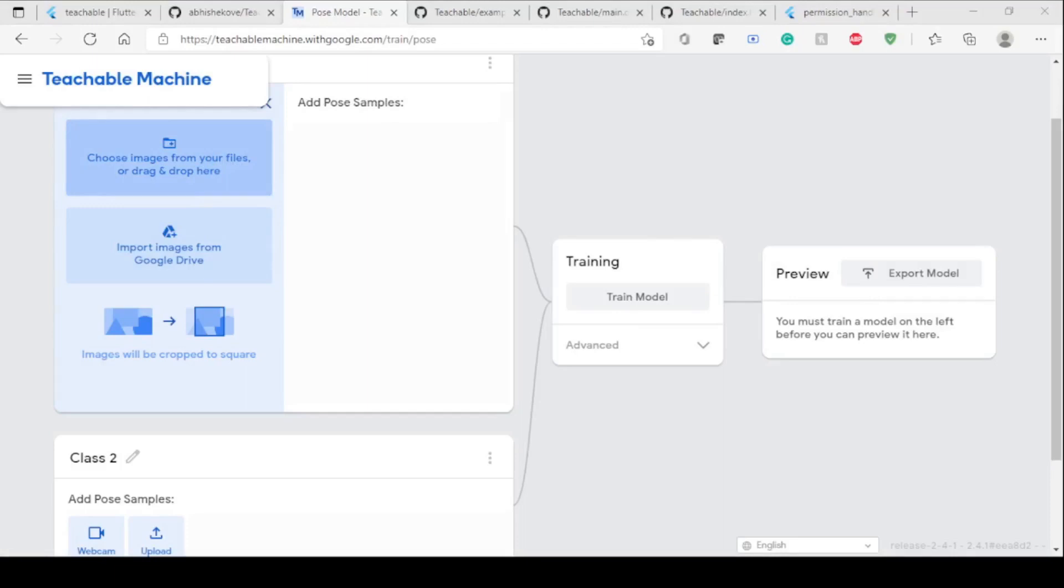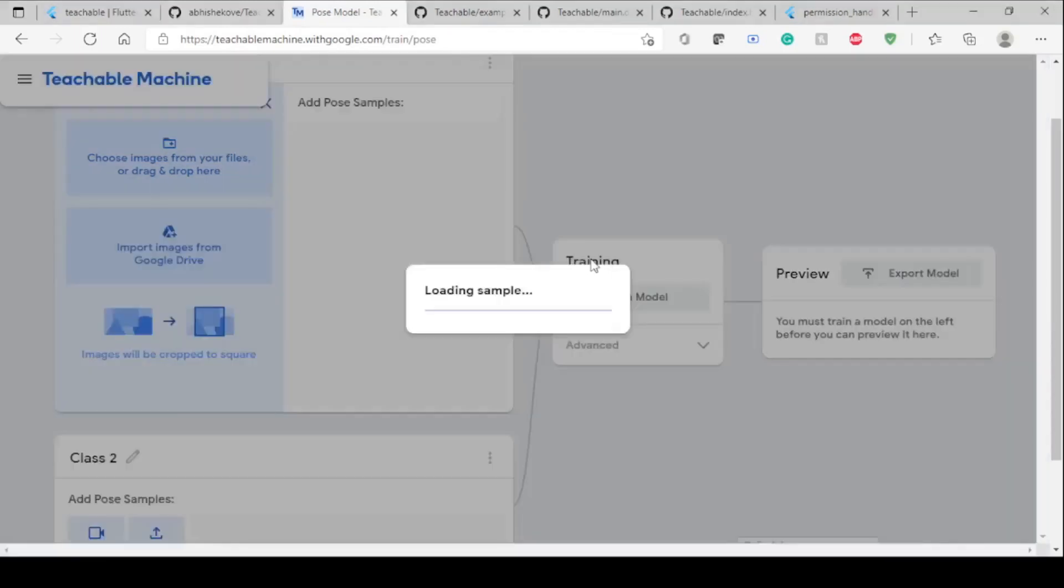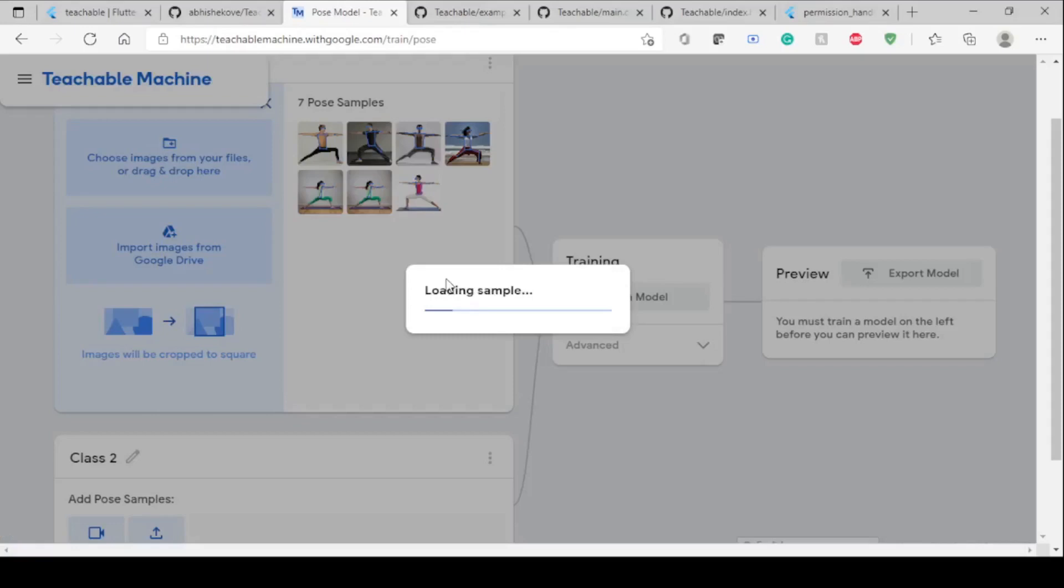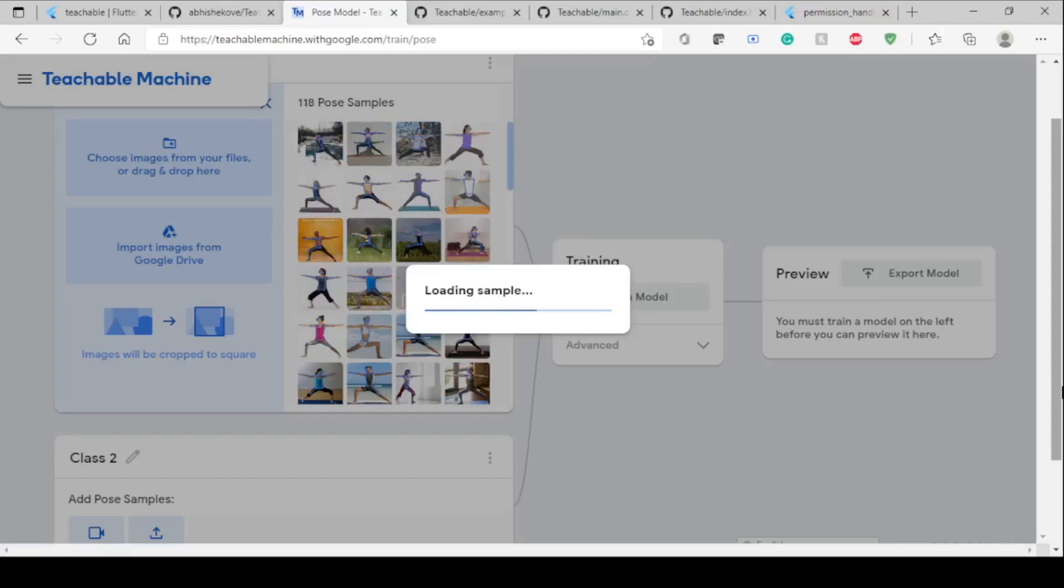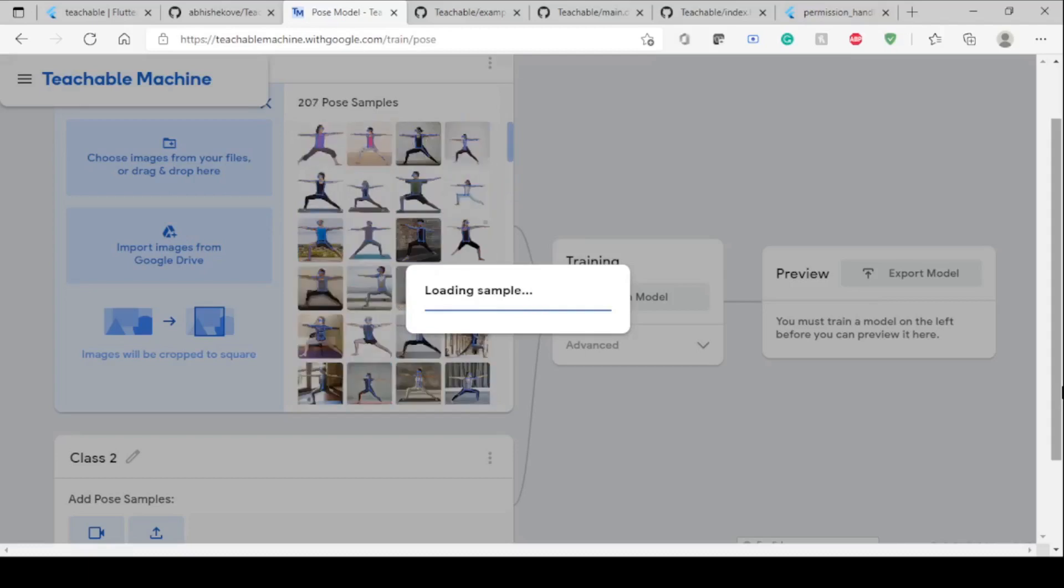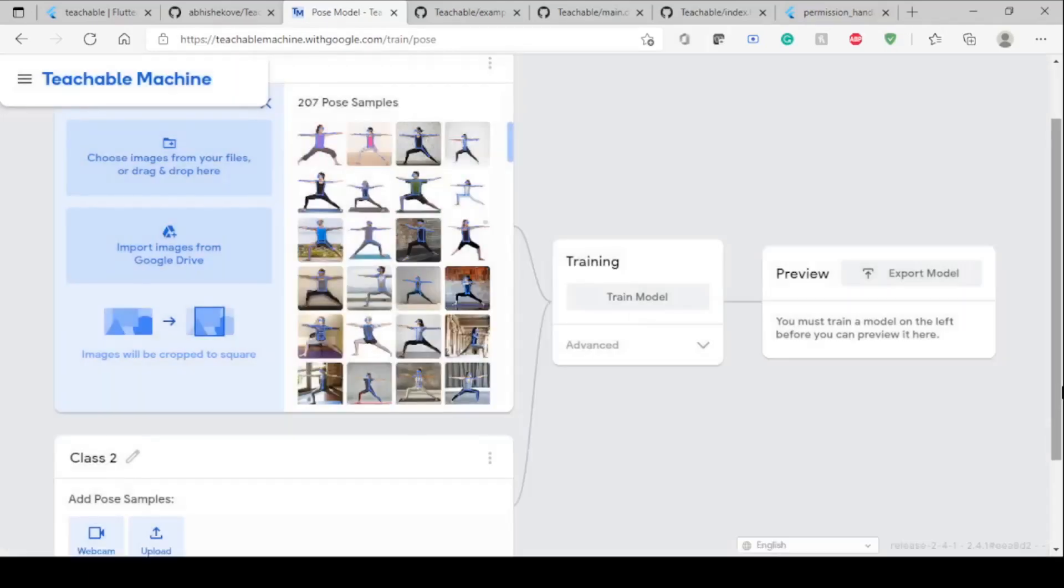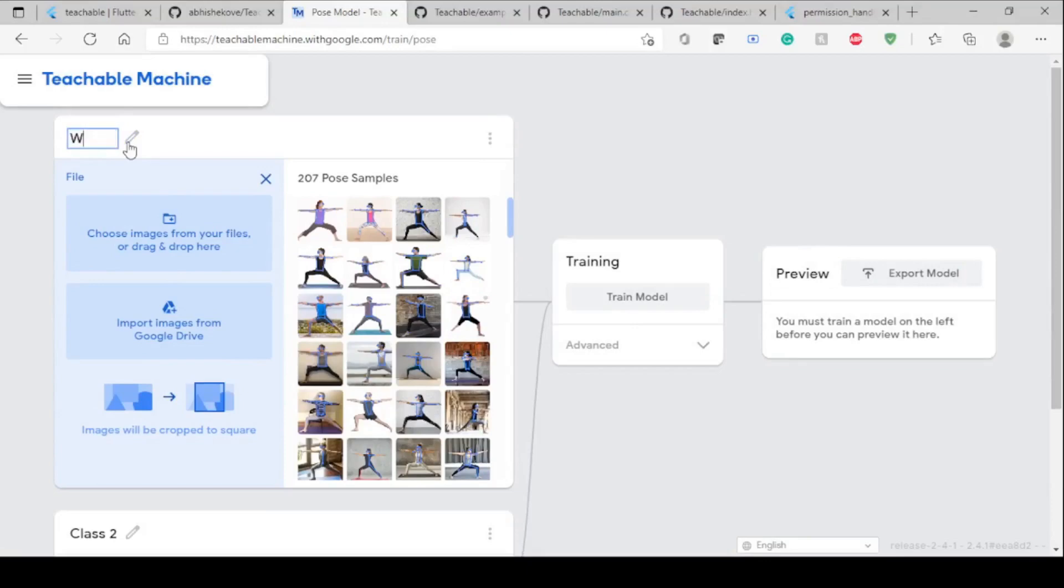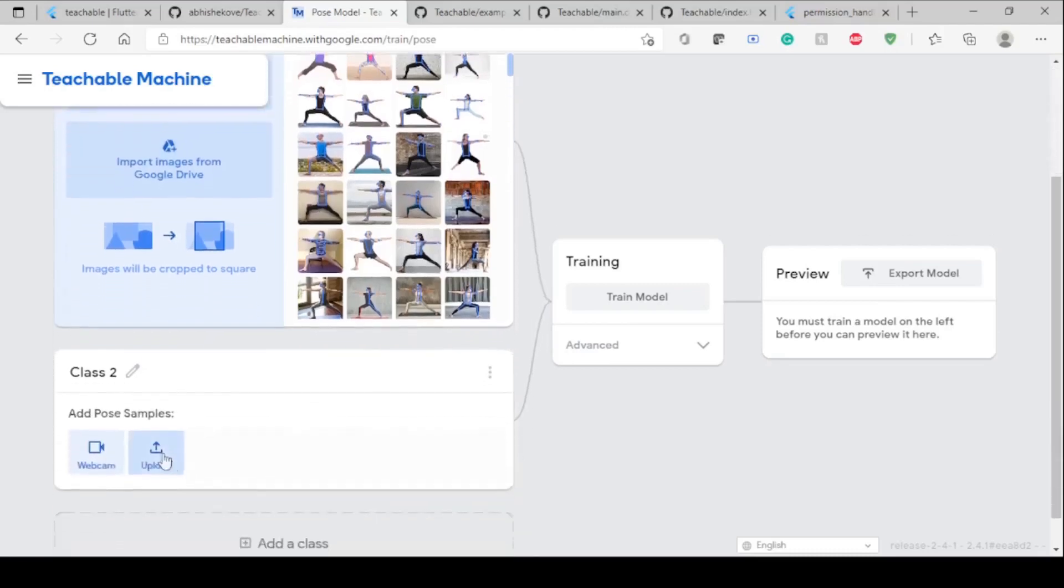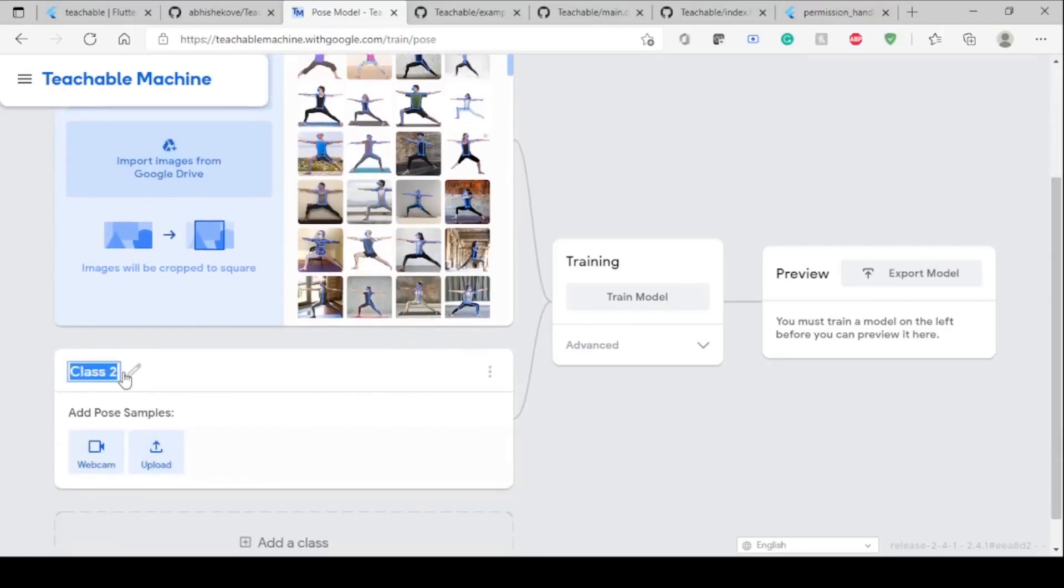Once you're in your folder, you have to add these images. It will add all those images. Then you have to change its name because these are the names which will be used in your Flutter project. I'm changing it to Warrior One, and my next pose is Tree Pose.